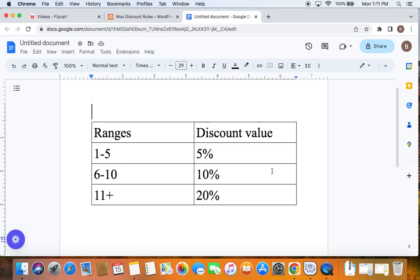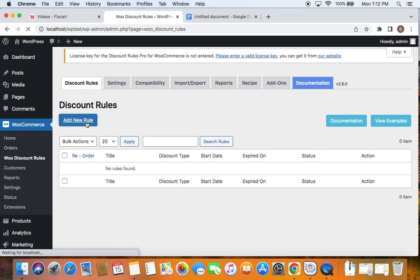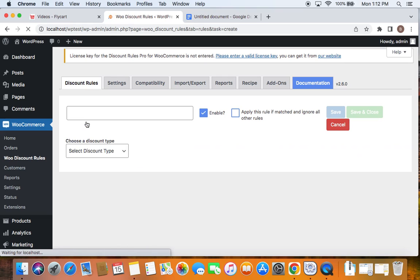Let's go ahead and create this rule. To create this rule, we will have to go to the WordPress dashboard. Under the WordPress dashboard, you'll find WooCommerce, and if you go to WooDiscountRules there, you'll be able to go to the plugin's dashboard. Now you can go ahead and create a new rule. To create a new rule, we'll have to click on the Add New Rule button, which will take us to the rule configuration page.